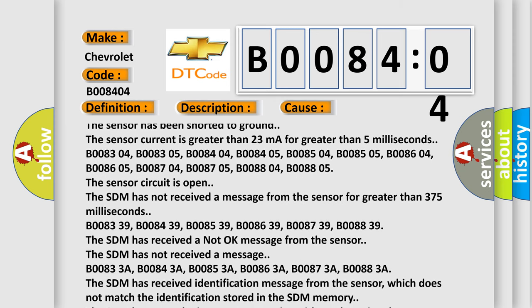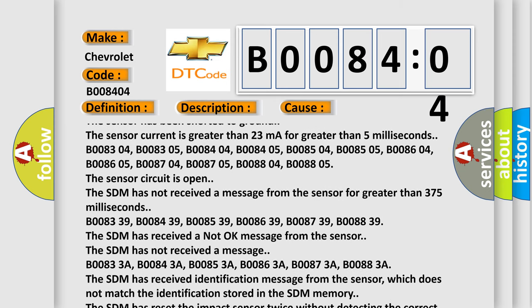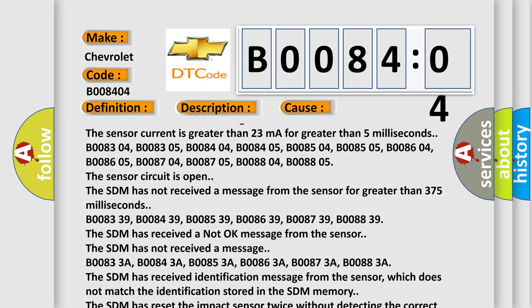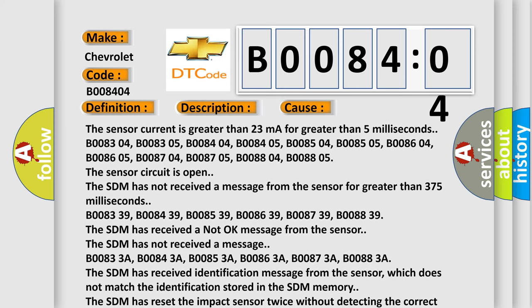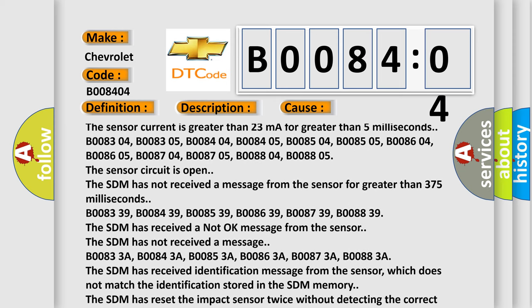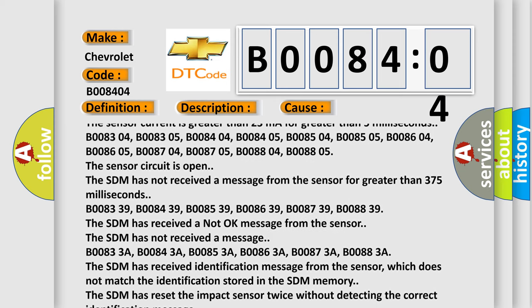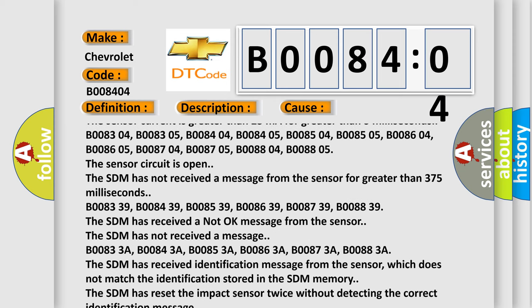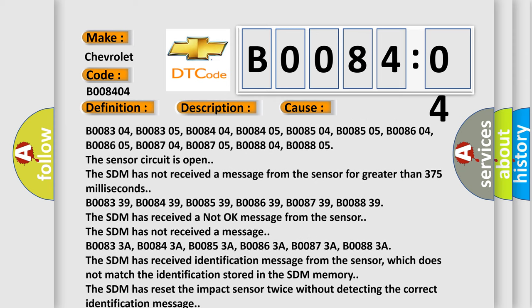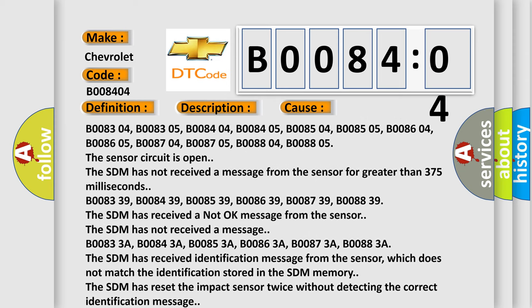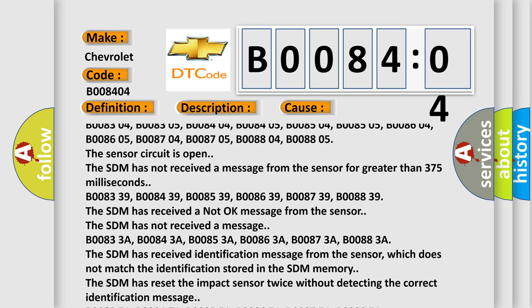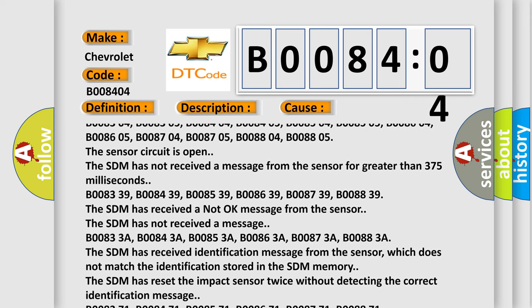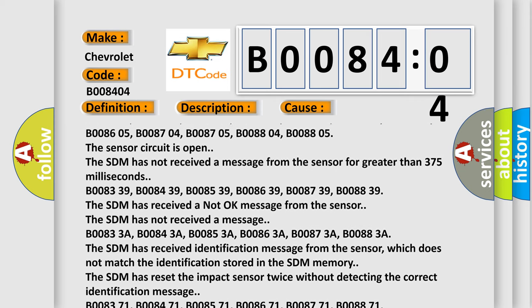The SDM has not received a message from the sensor for greater than 375 milliseconds. B008339, B008439, B008539, B008639, B008739, B008839. The SDM has received a not okay message from the sensor.